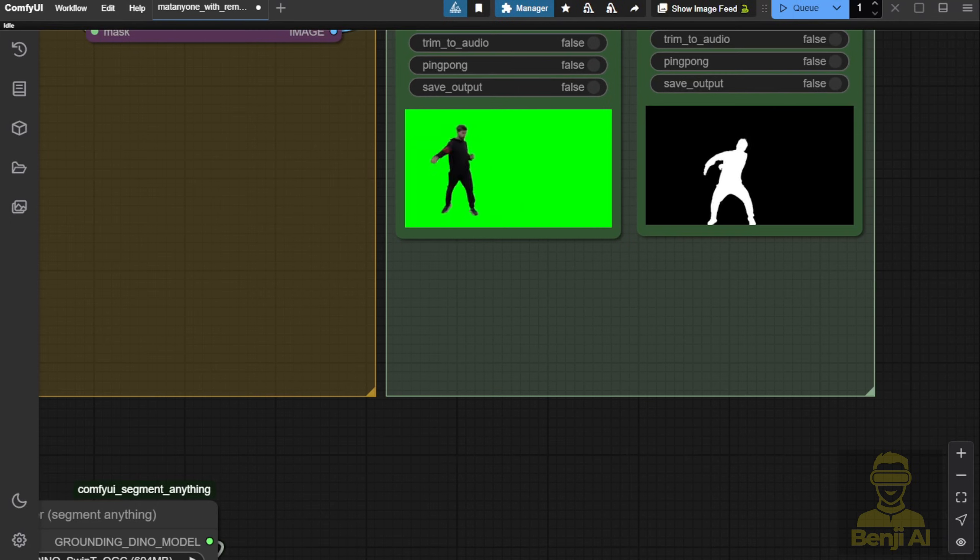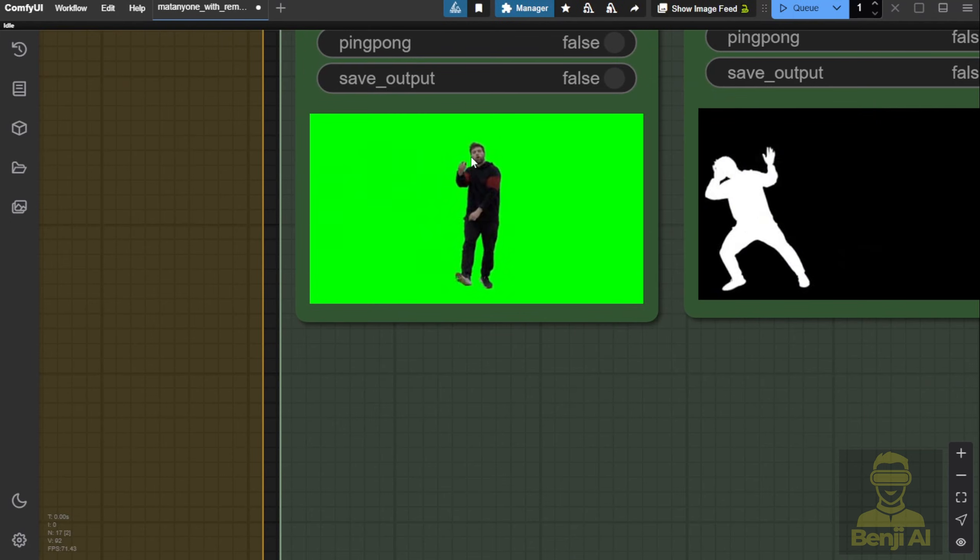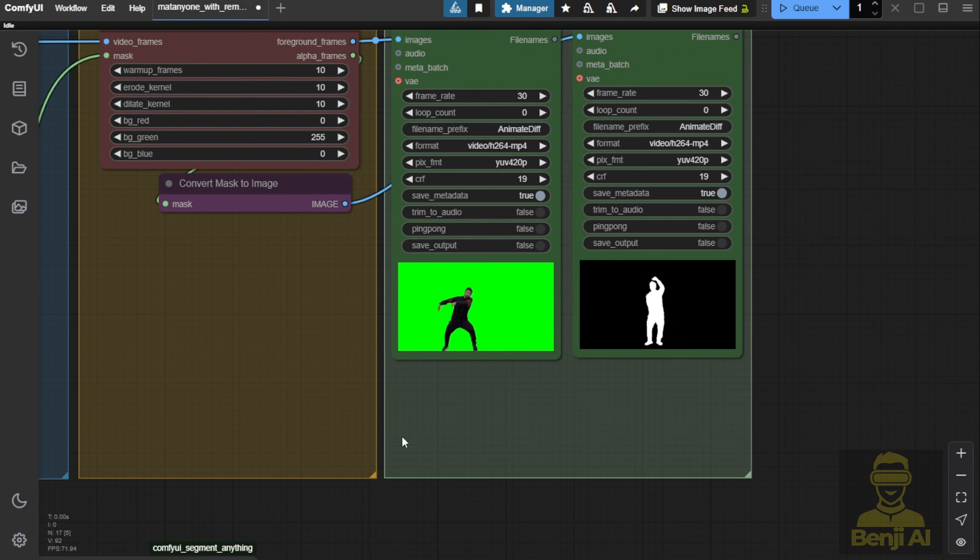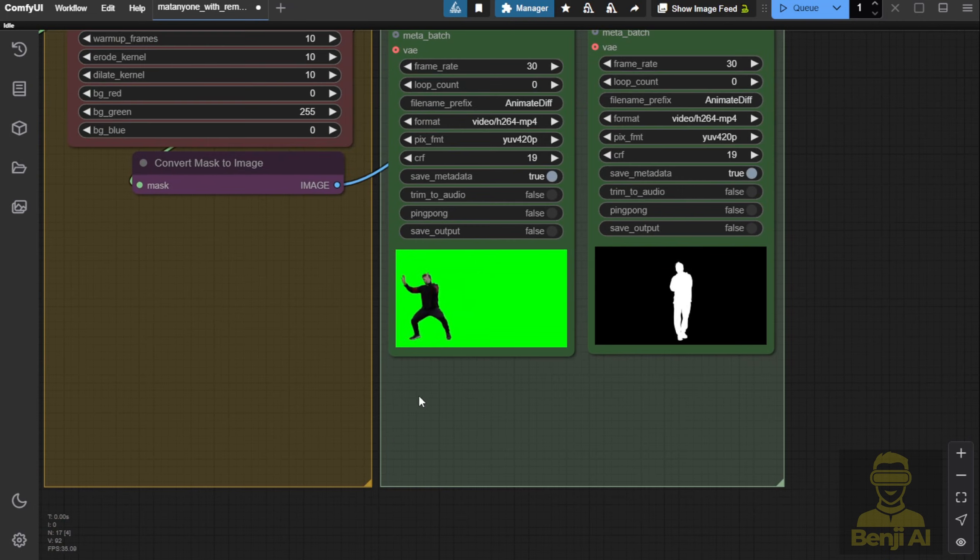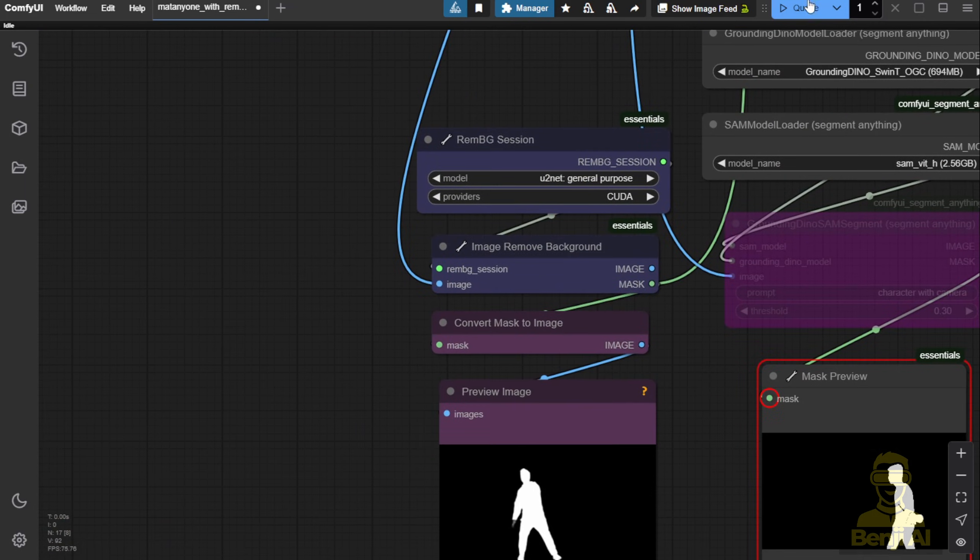The second example I'll use is this dancer on the screen. First I'll use U2Net again following the default settings in this workflow. We'll pass the first frame here and do a side-by-side comparison later.